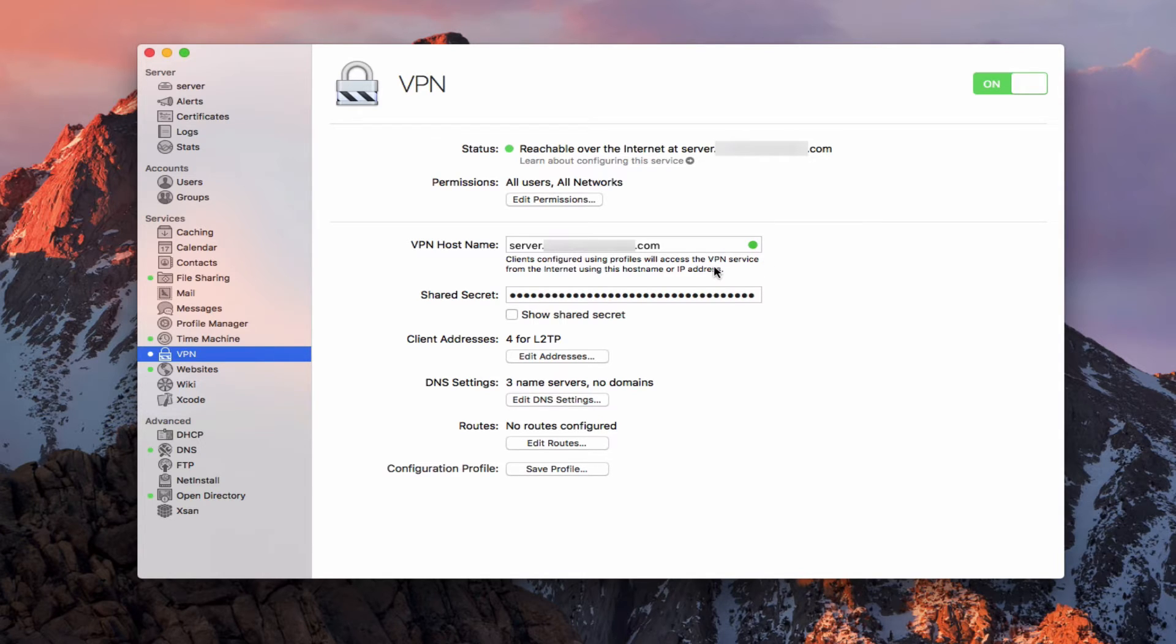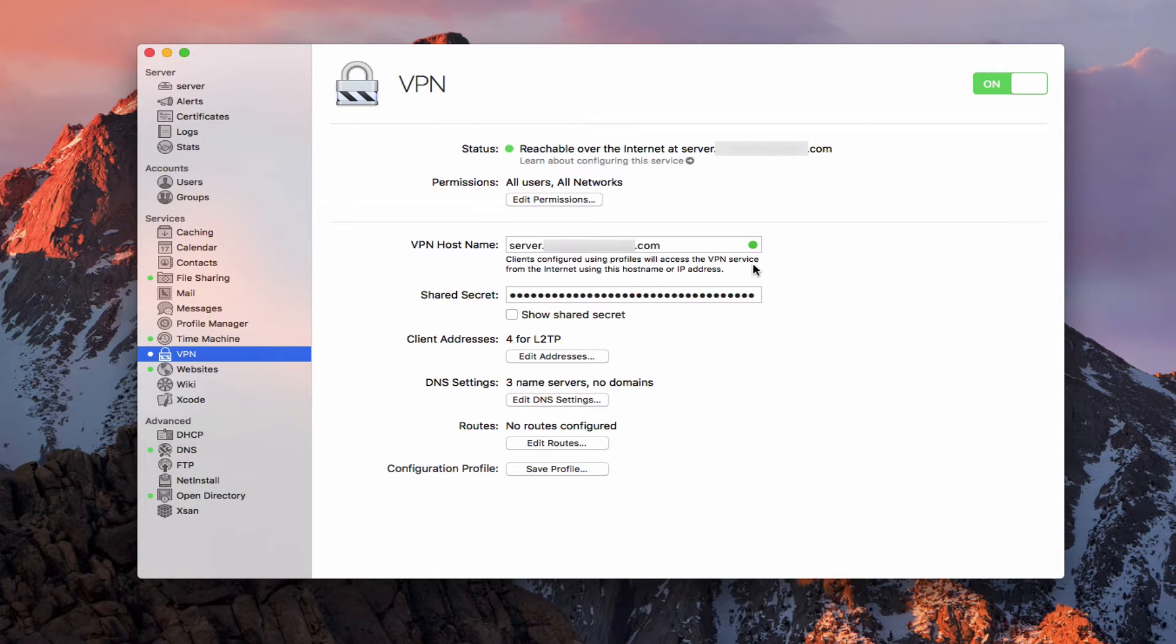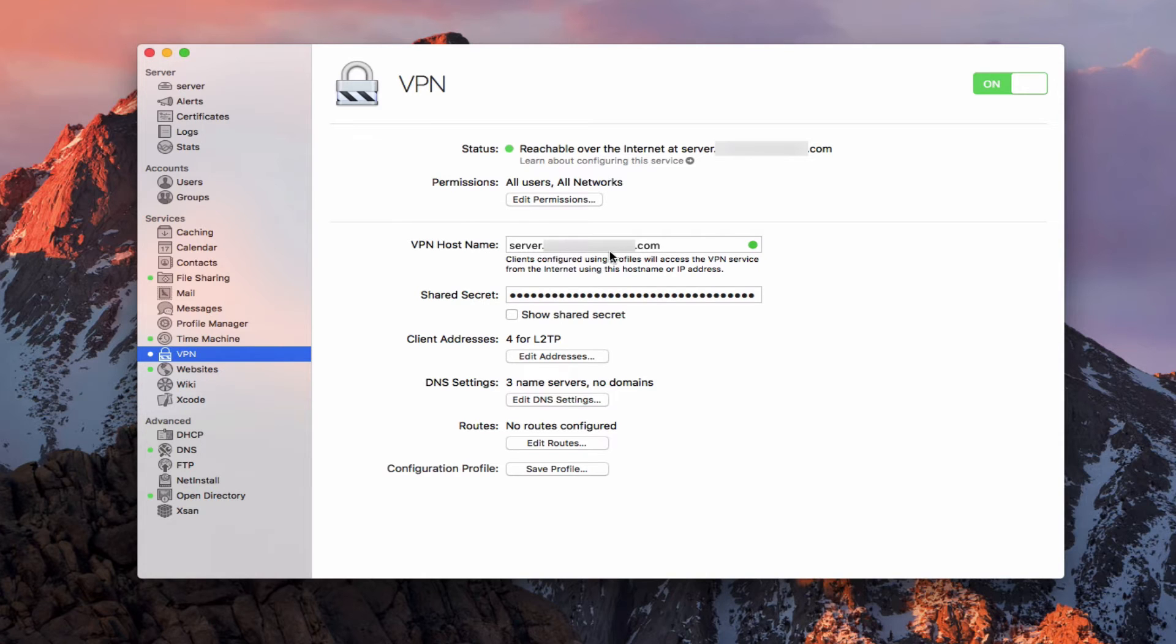If you are using a .private address, I would change this host name to be your public IP address, because you will be accessing your VPN remotely through your public IP, not through your .private address, because that address is not registered anywhere on the internet. It's something that you've just made up for your purposes. And so you'll have to use your public IP address to get in, because that's going to become very important when we're talking about the configuration profile down here.